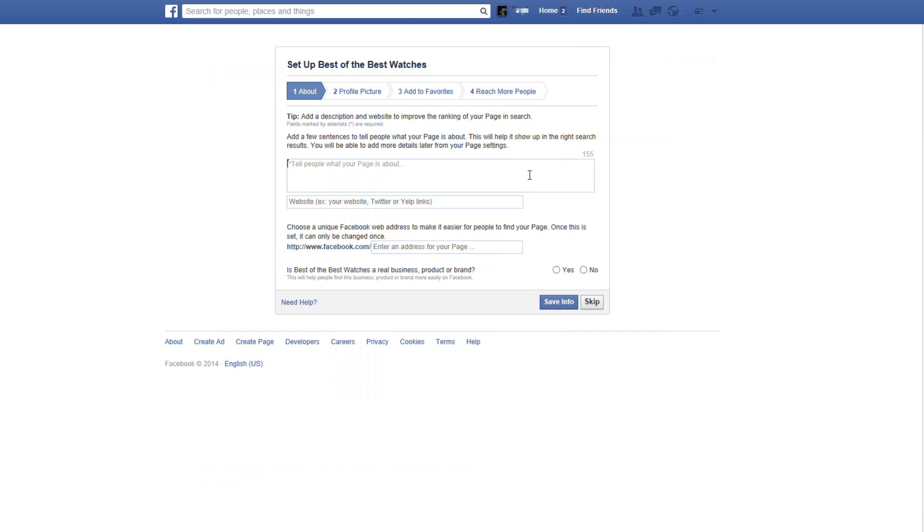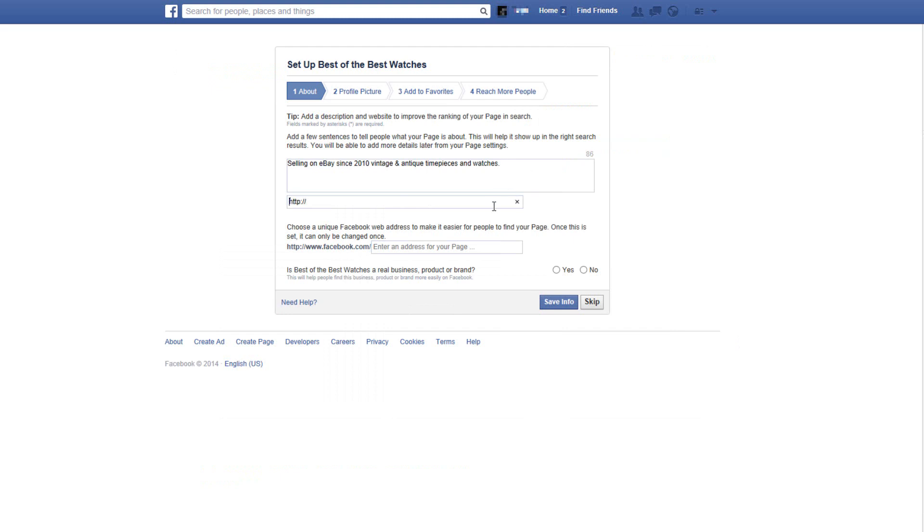Now in the next window we'll be asked to fill out some information for our page. First let's fill out the description. This is a short description that will show at the top of our page. We'll also be able to add a longer description later. This description will help search engines index your page in search results.